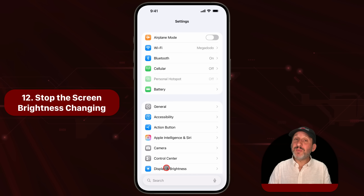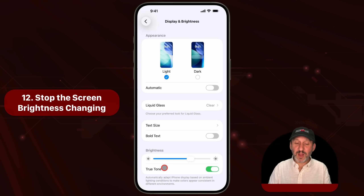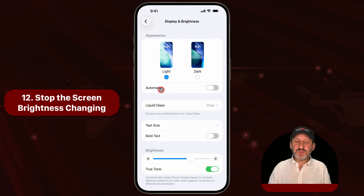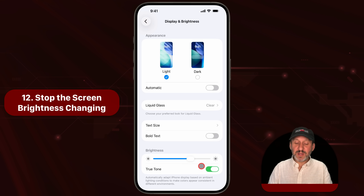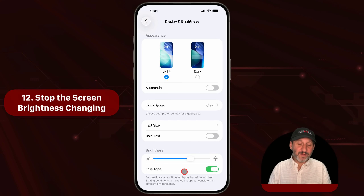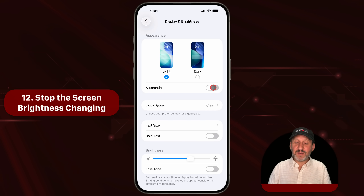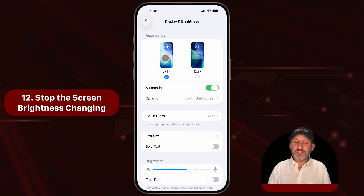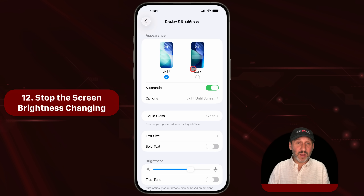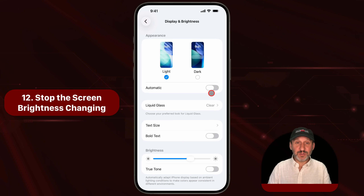Another automatic thing some people complain about is how brightness changes on your iPhone. If you go into Display and Brightness, you'll find settings for Screen Brightness and automatic settings depending upon your iPhone model. For instance, this one has True Tone — you can turn that off. Also note you could have automatic set for appearance, and it will automatically change between light and dark depending upon the time of day. You may want to have that turned off as well.